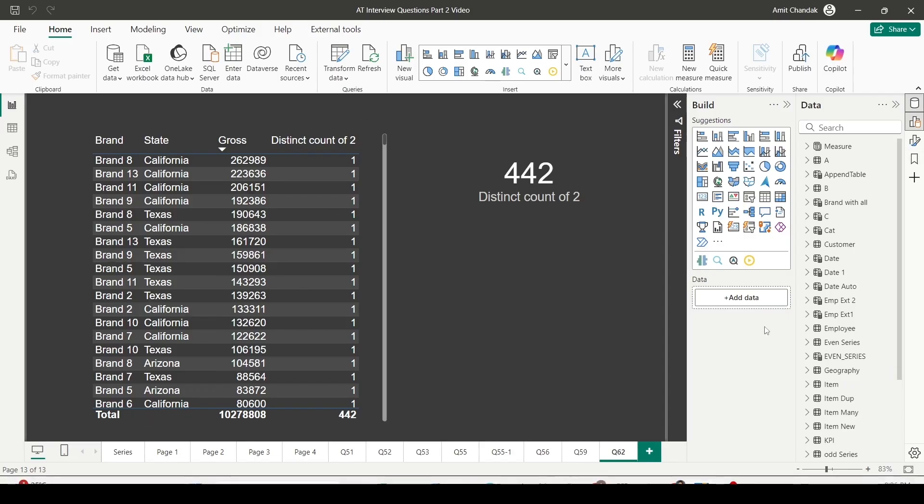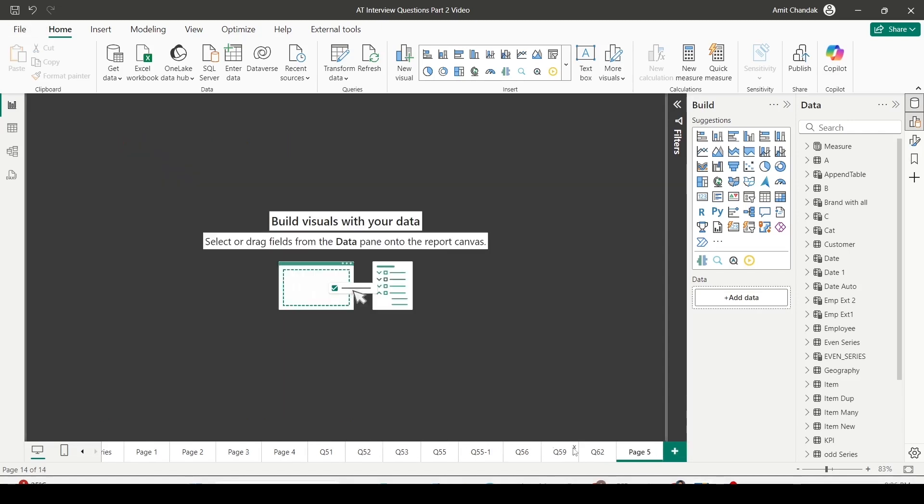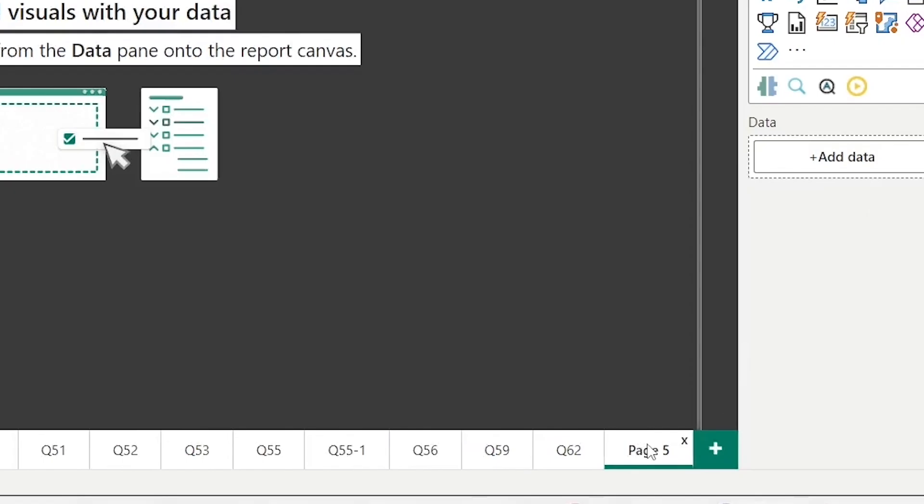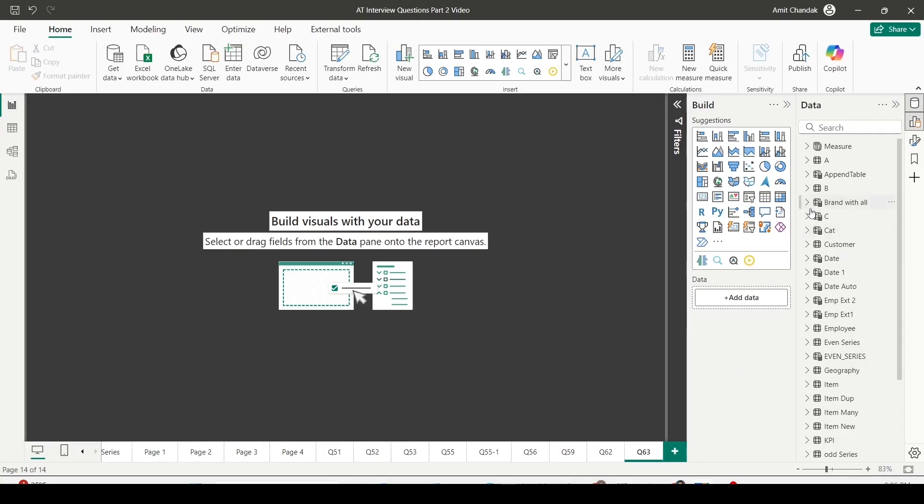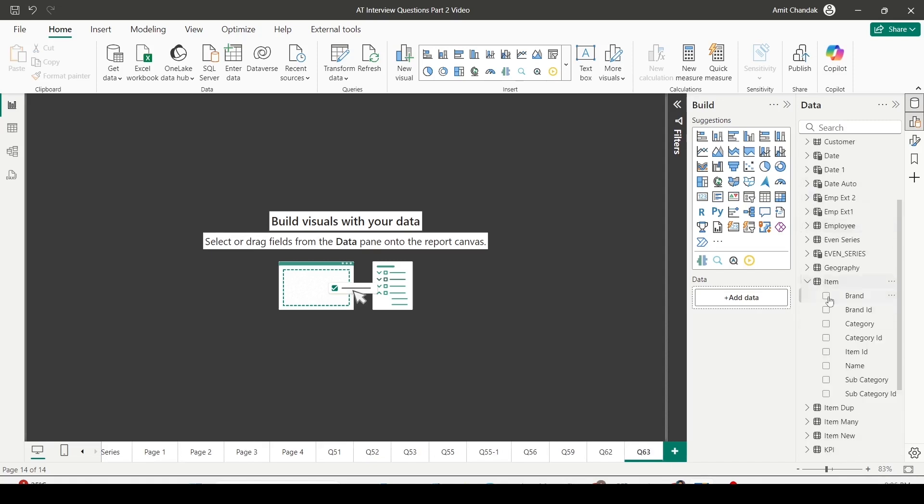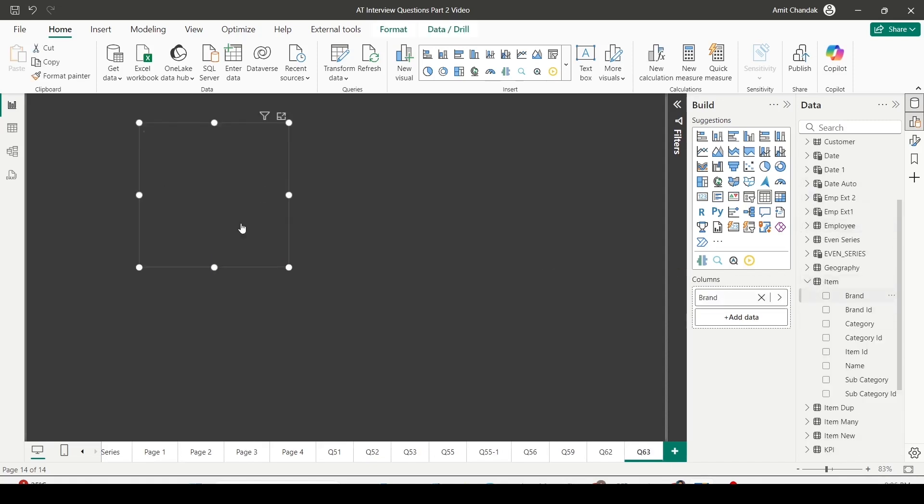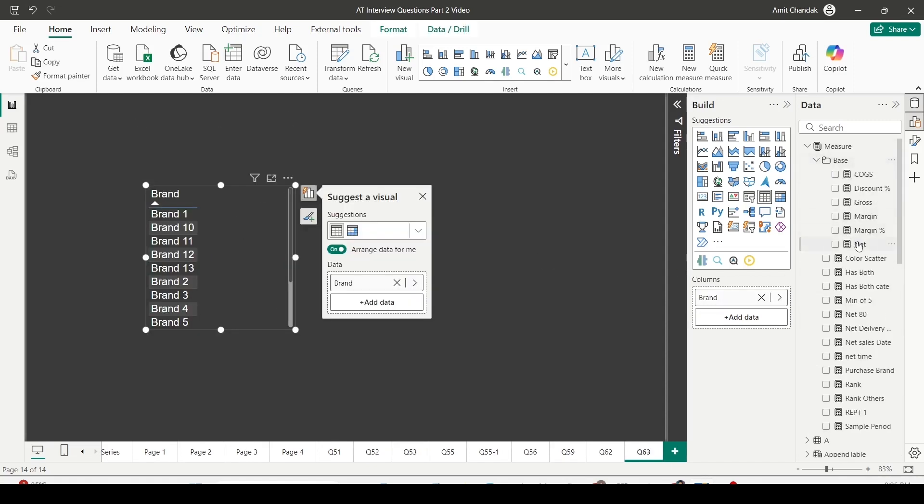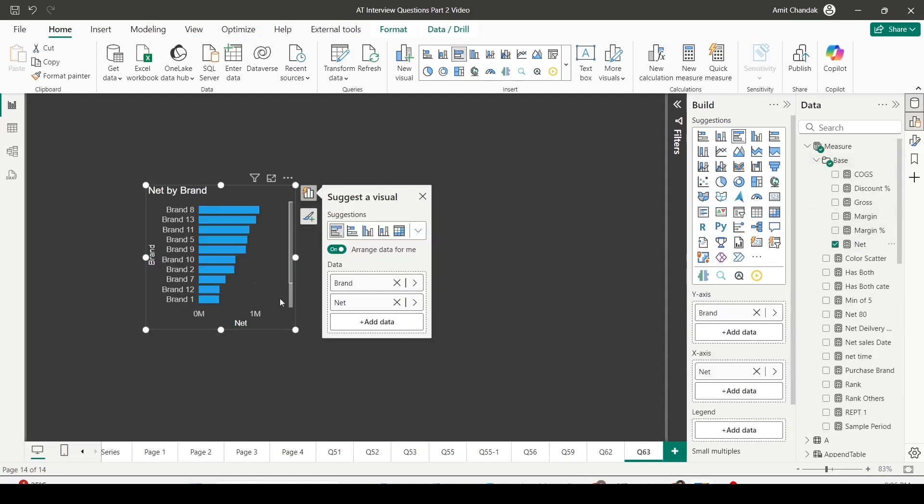I am on the Power BI desktop. For this question, let me create a page Q63. Here I'll add a brand-wise visual - brand, and let me have net on this.